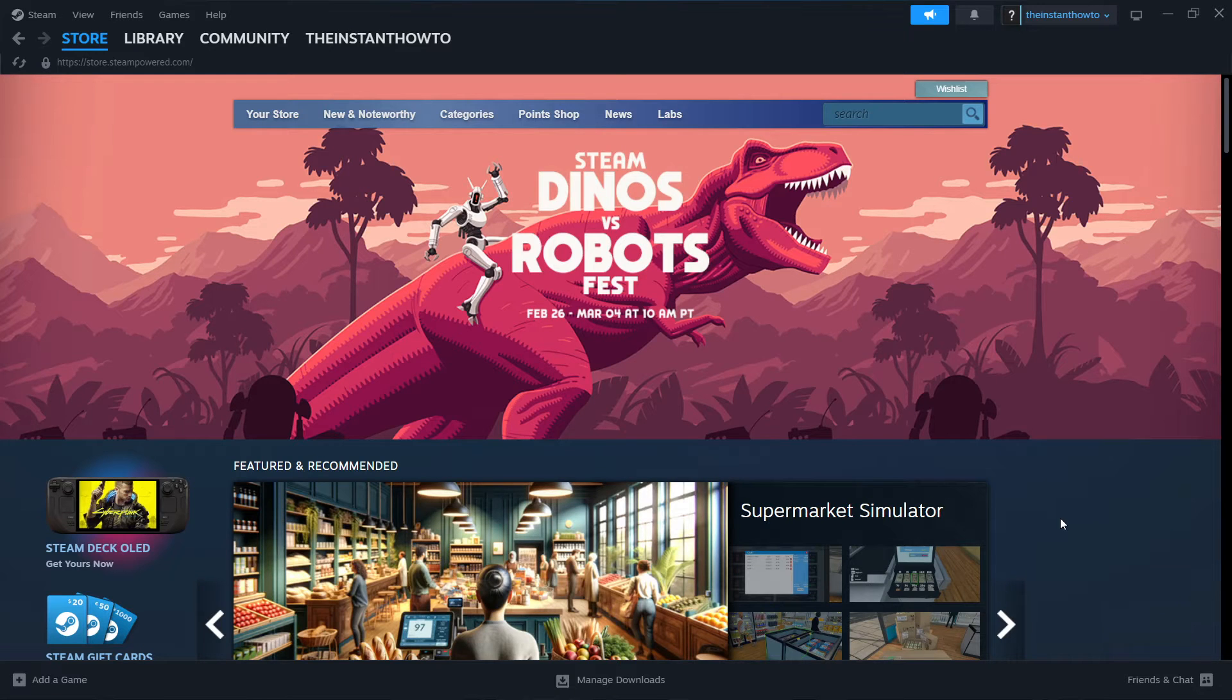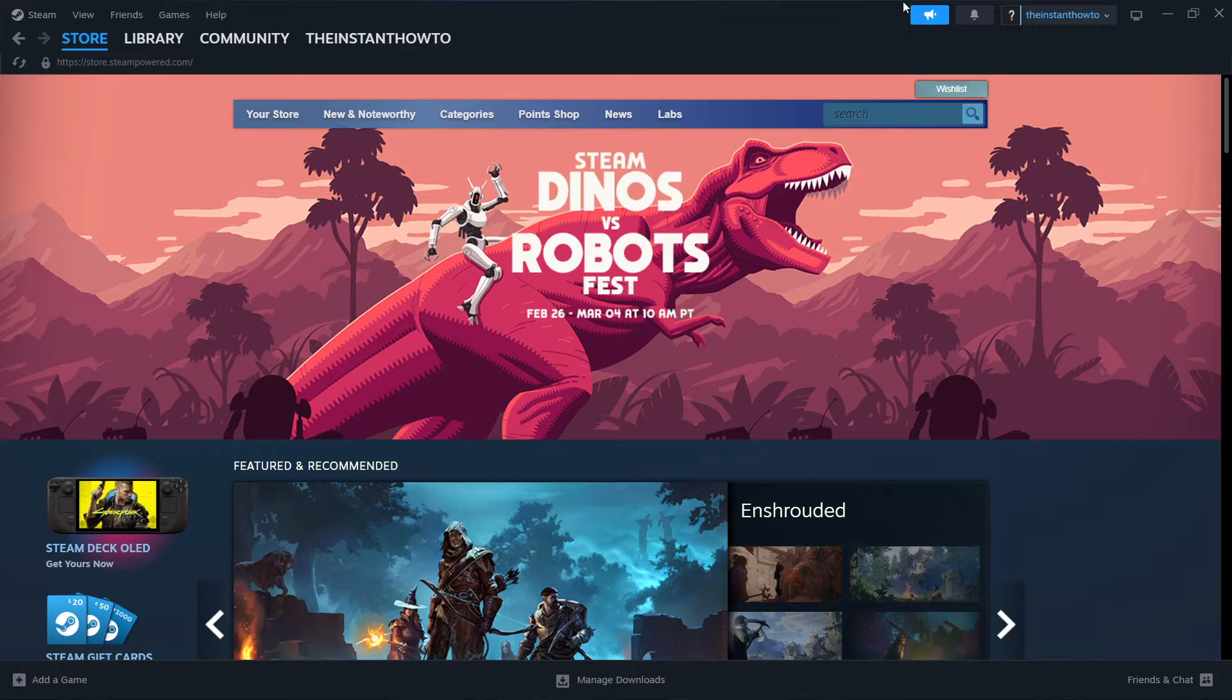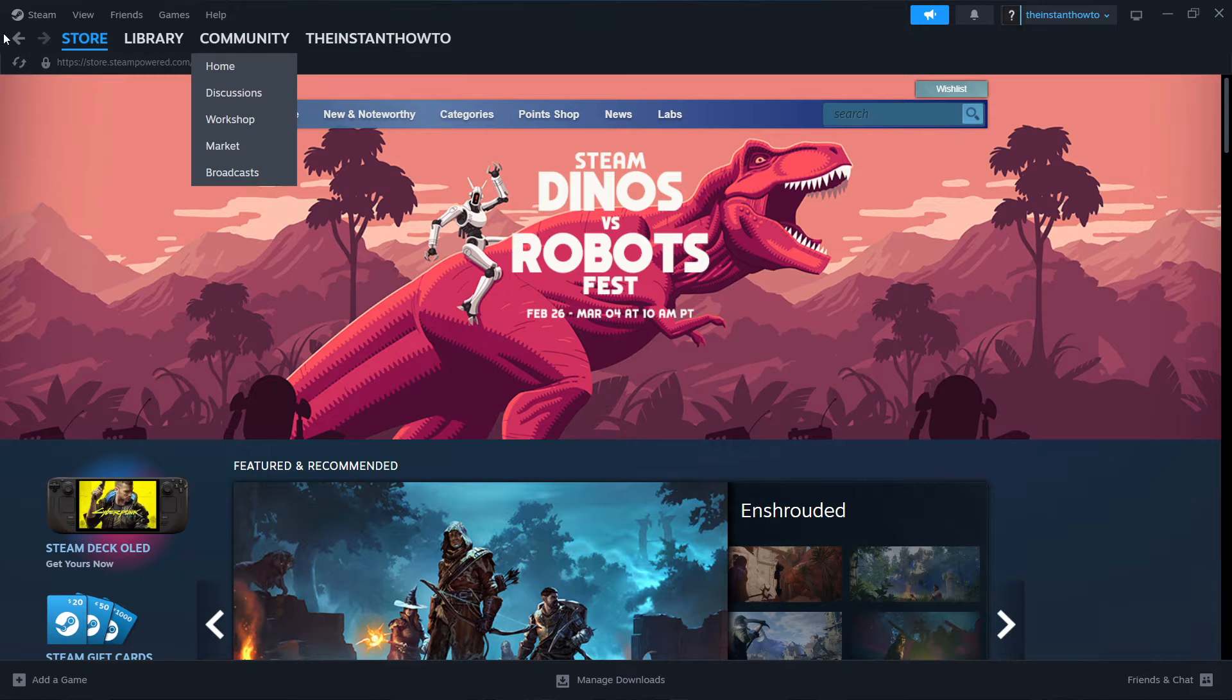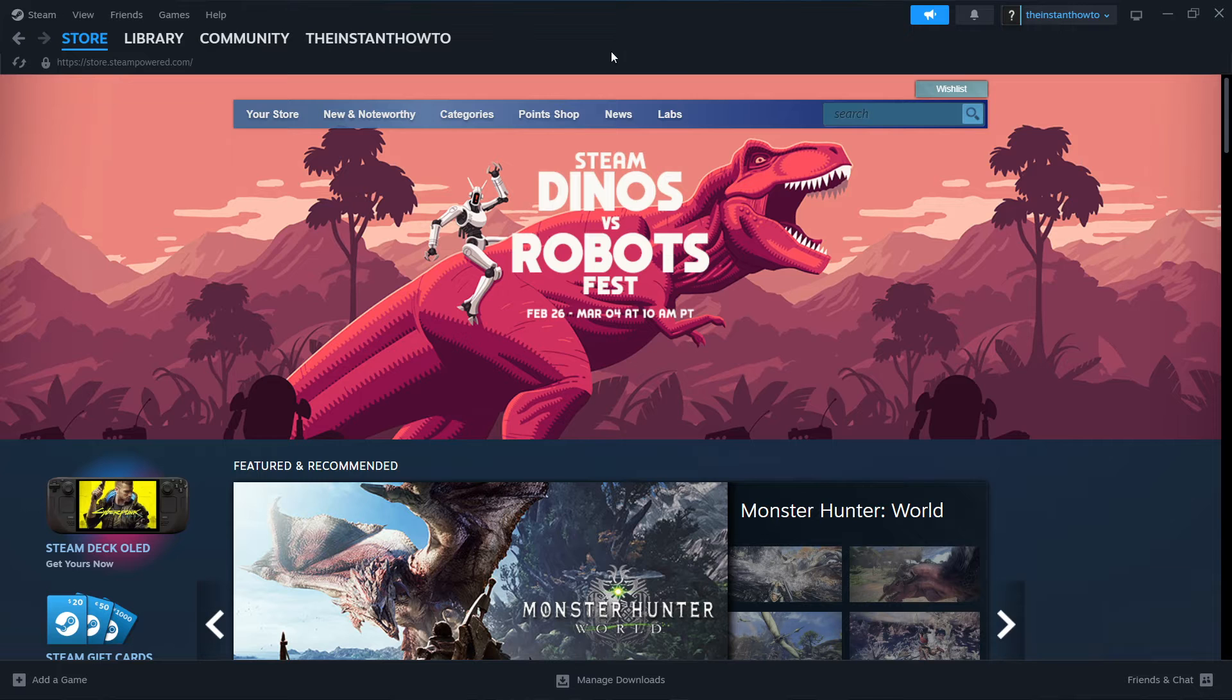In this video, I'm going to show you how to download Hitman 2 on laptop or PC. So the first thing you want to do is download the Steam app. This is an app where you can buy, download, and then play games.